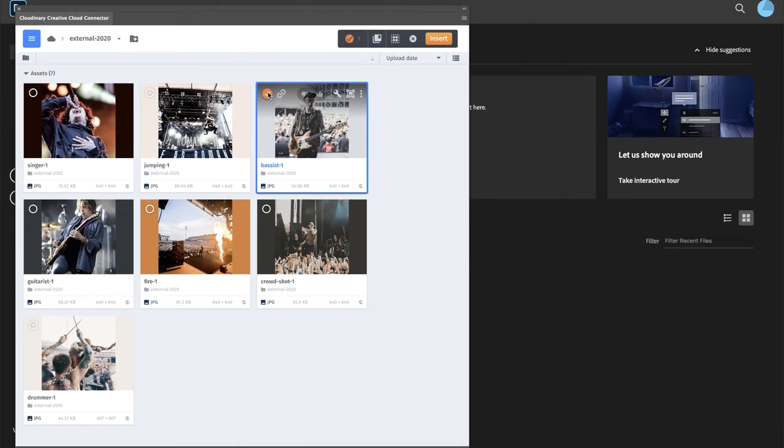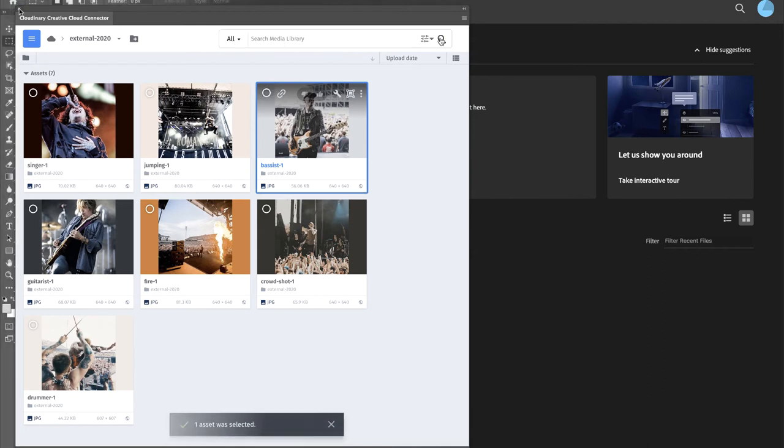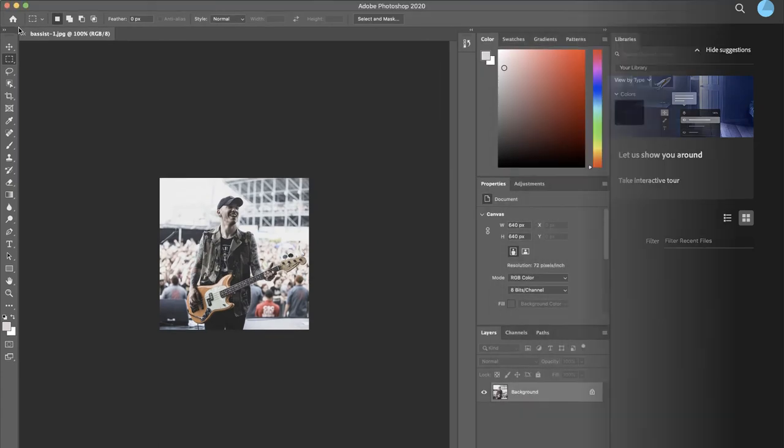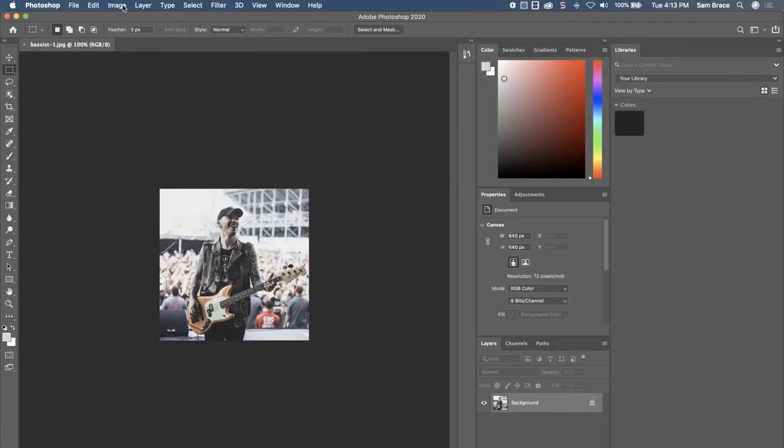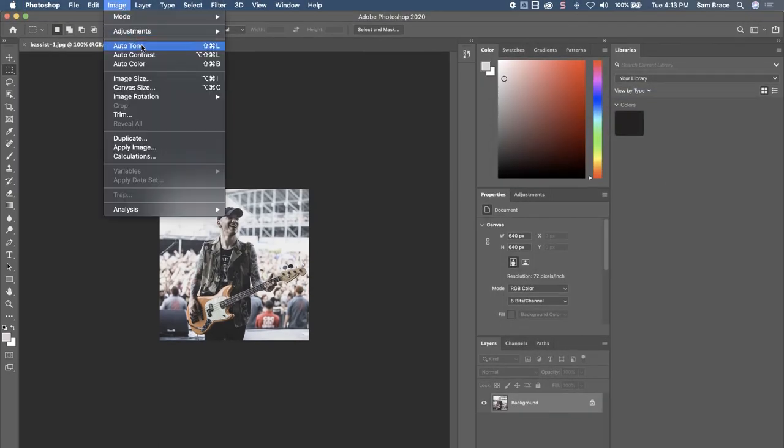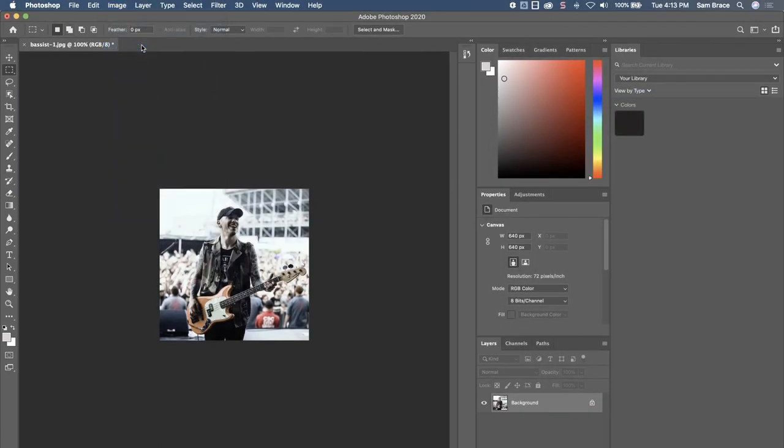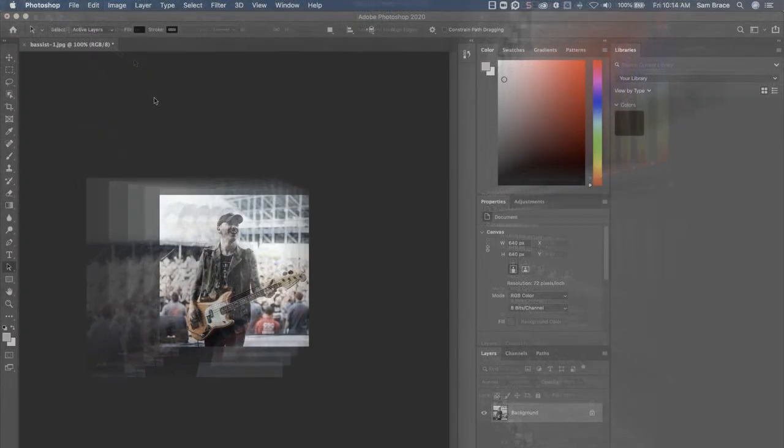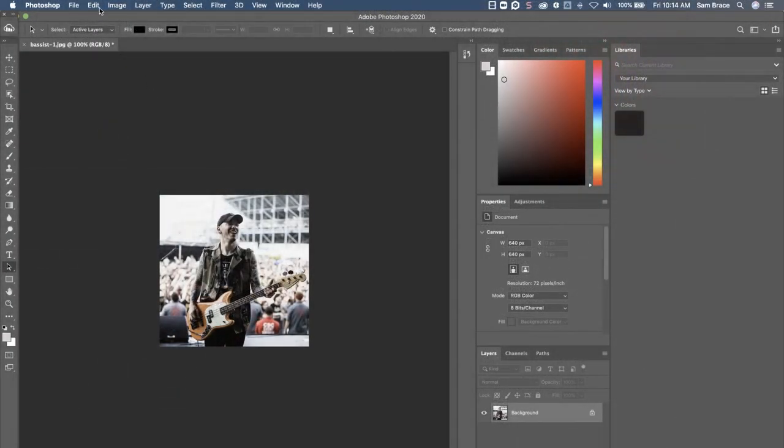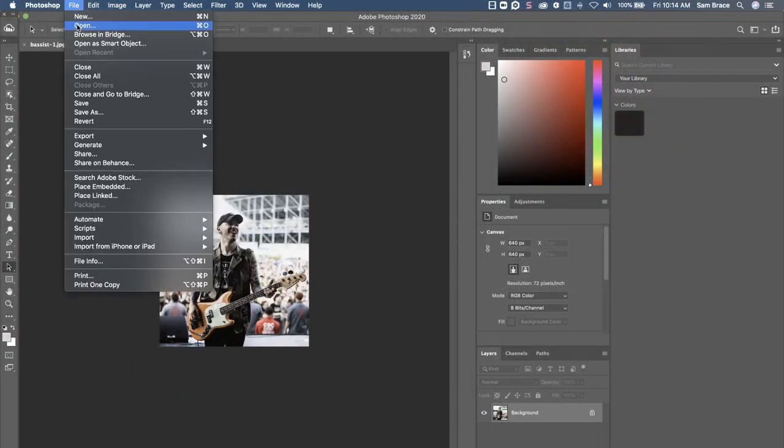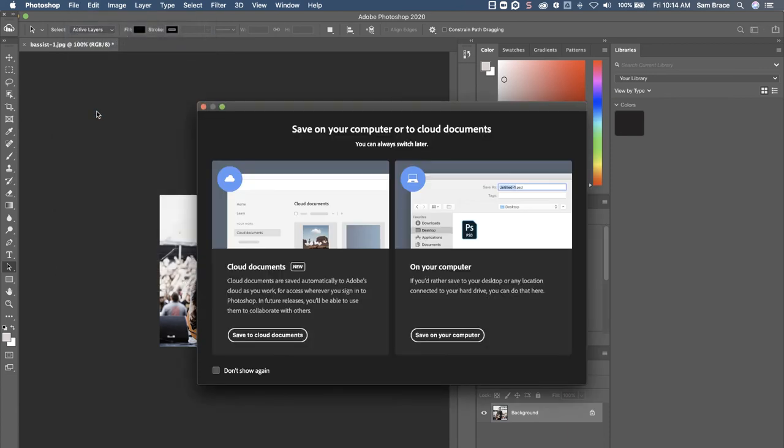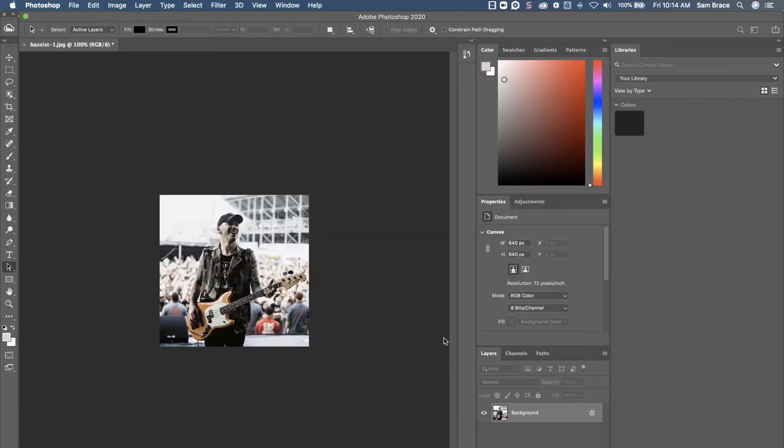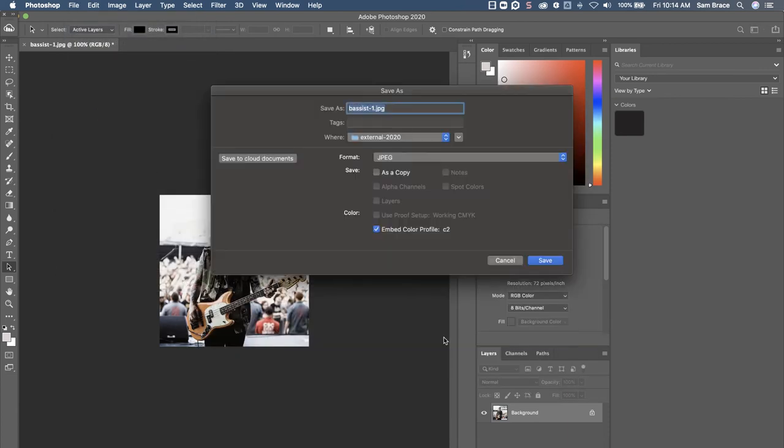Find and select your file in Cloudinary. Hit the insert button. Make your desired edits in the design program. Save to your local storage. Notice in this example, I am using Photoshop's save as feature to create a unique version of the file rather than overwrite the original version.